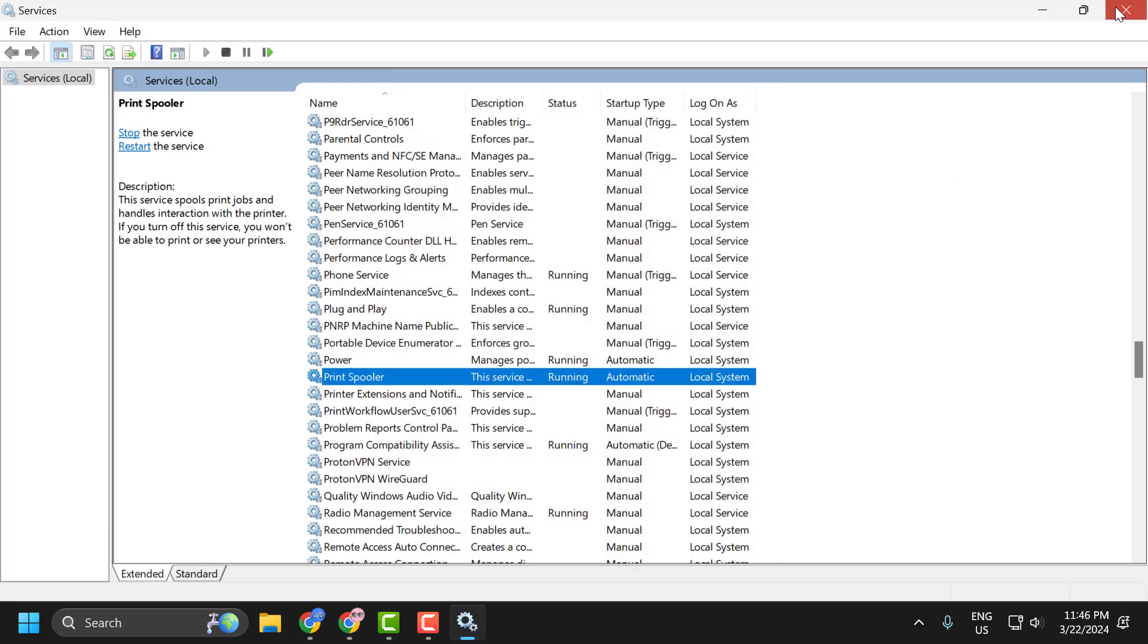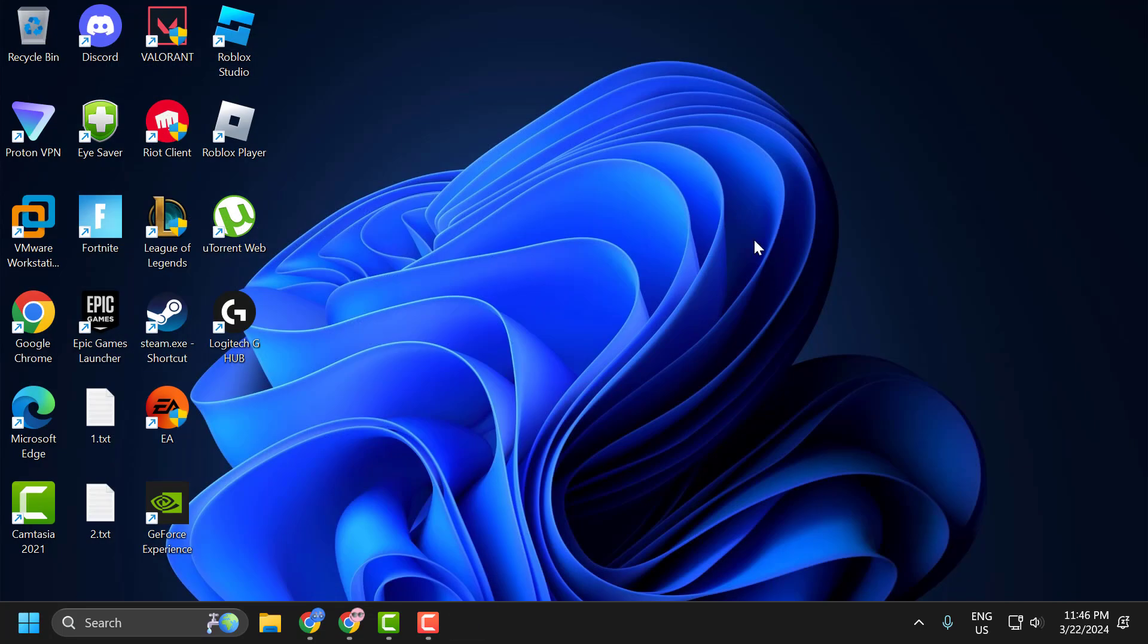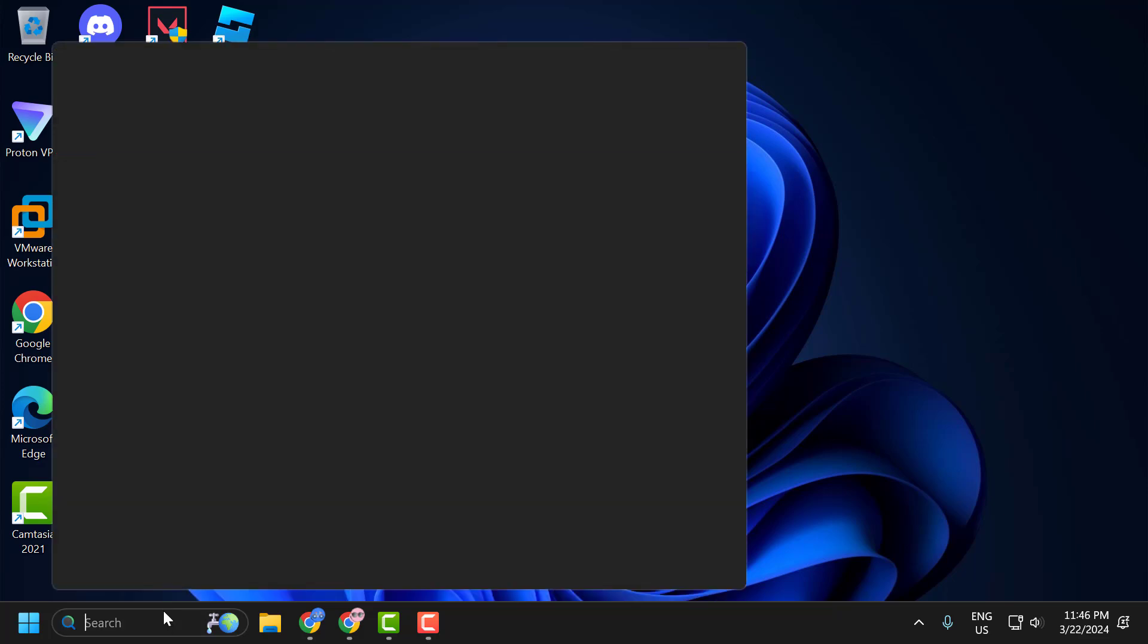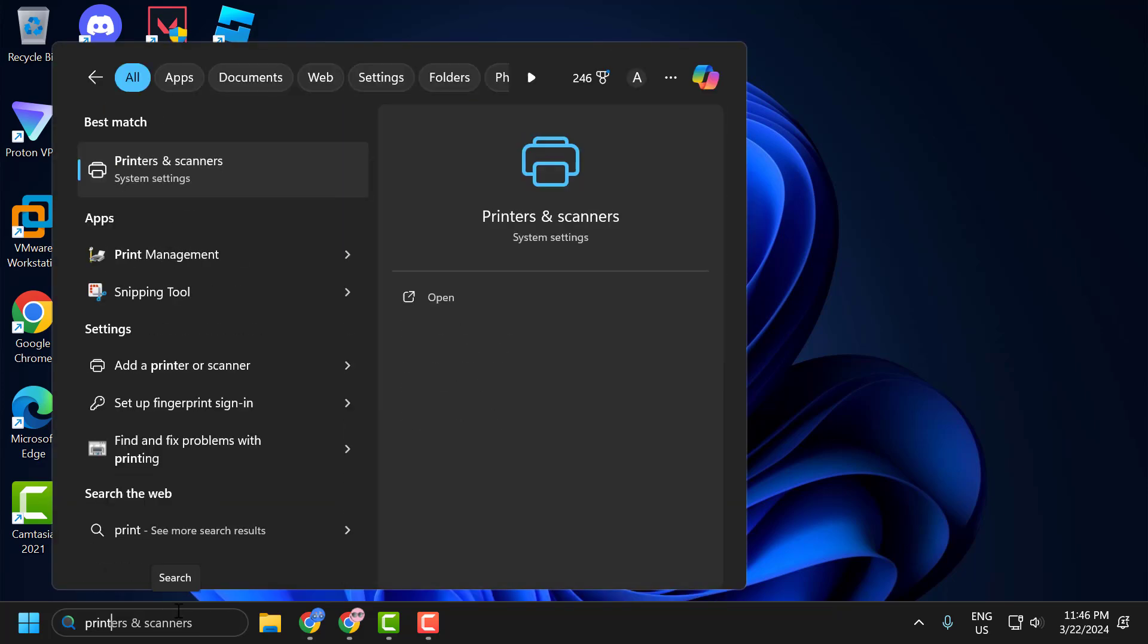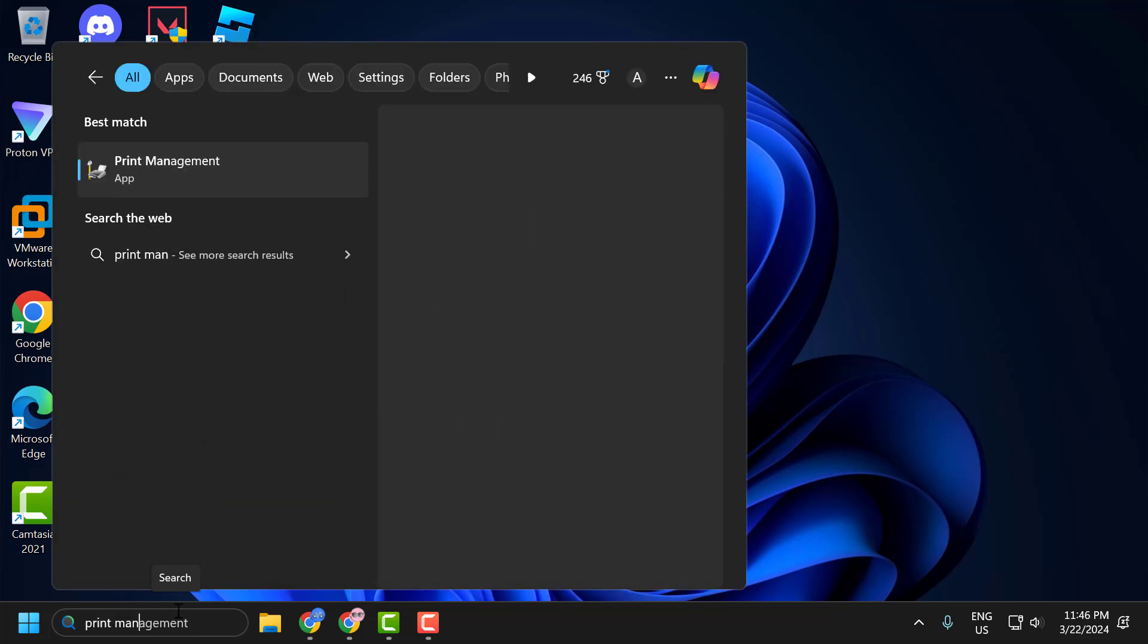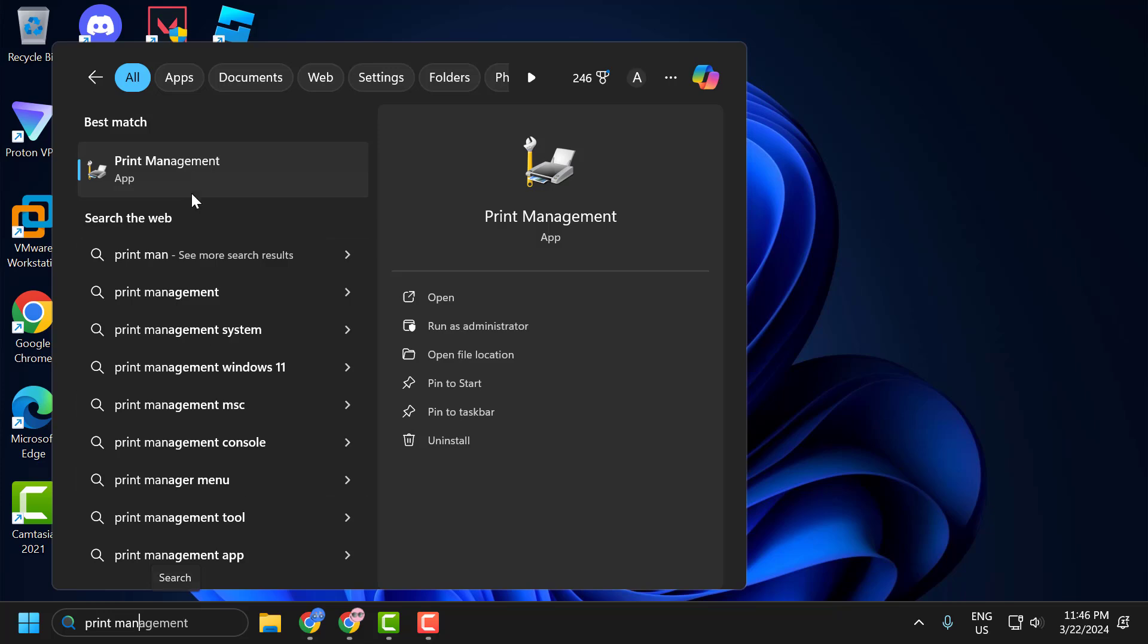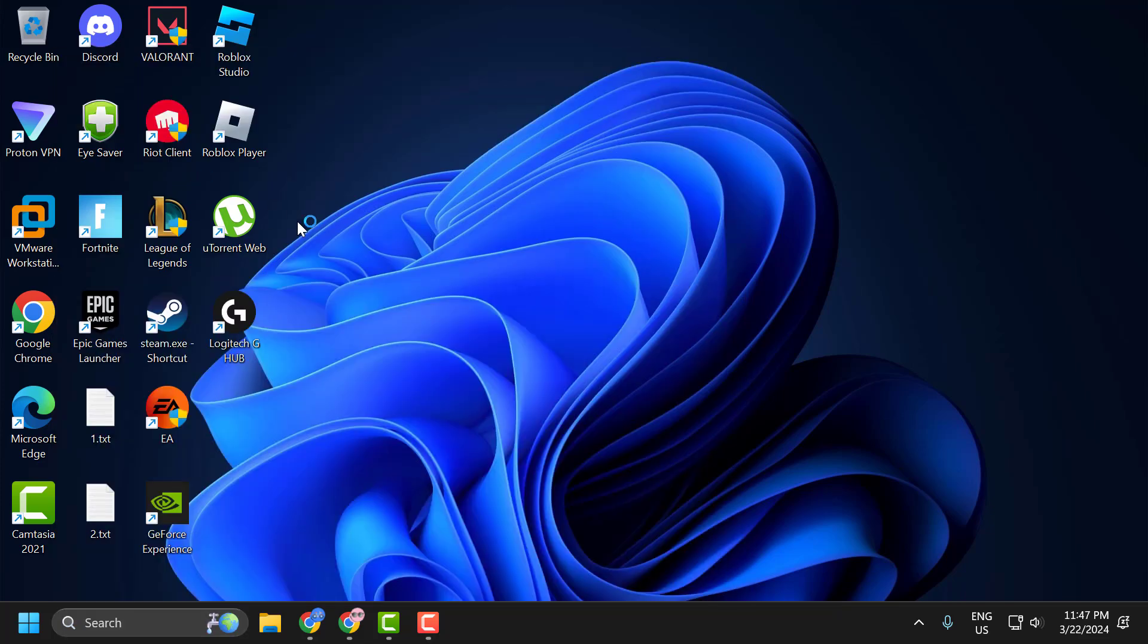Now you can check if the problem is solved or not. If the problem is not solved, let's move on to the second solution. You just need to go to search menu and type print management. Click on open it.